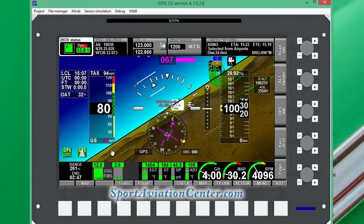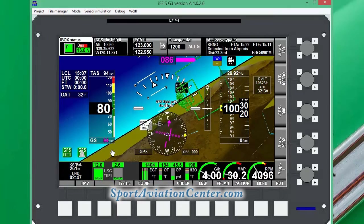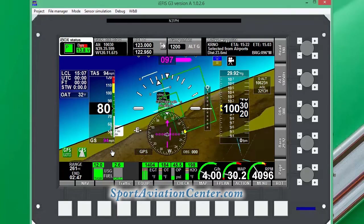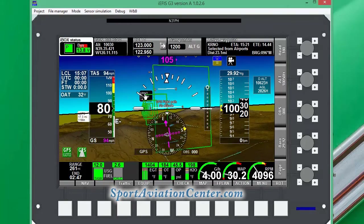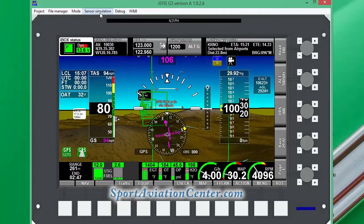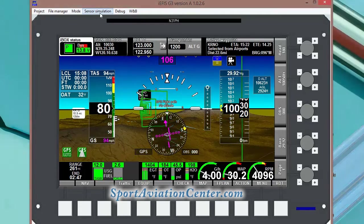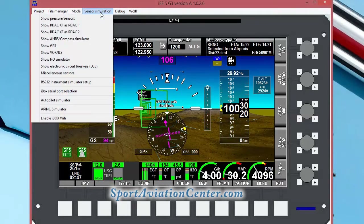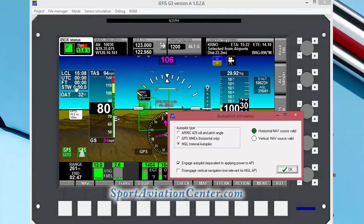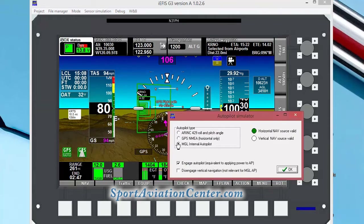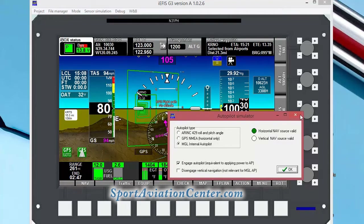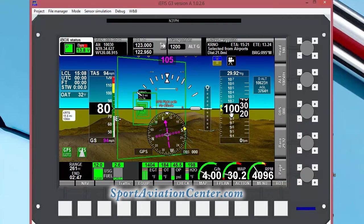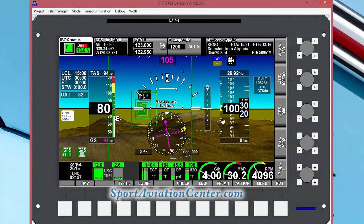Since our autopilot is engaged, it's bringing us to that airport right now. If you didn't have the autopilot engaged, it wouldn't do that. You'd have to go into the autopilot simulator, make sure NGL is selected, engage autopilot, and click OK. Then we would be headed towards that airport.